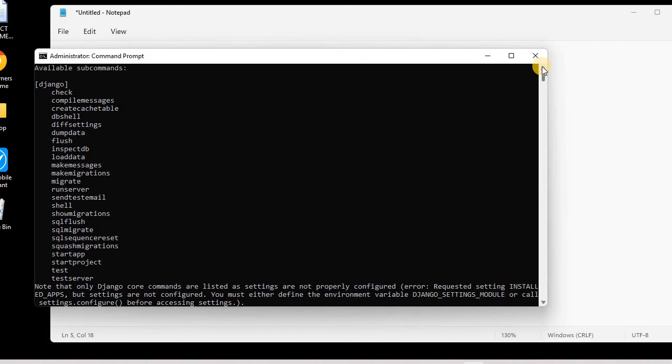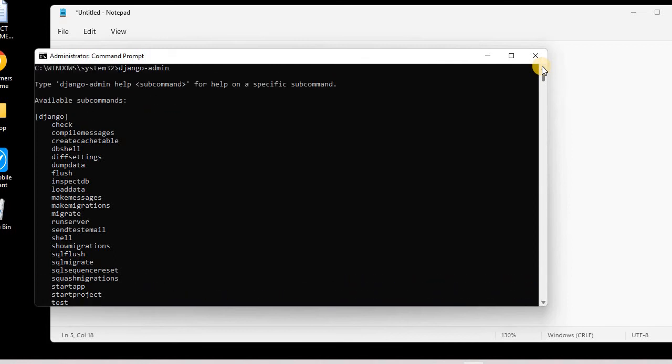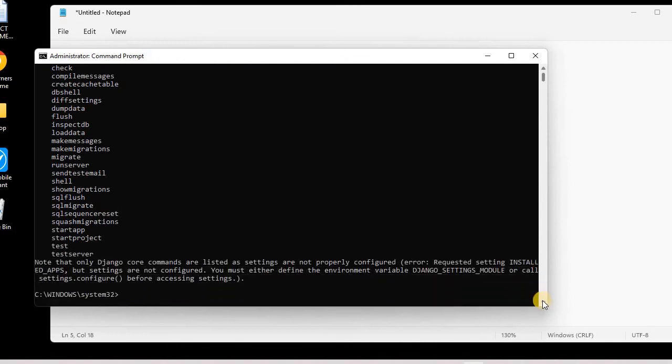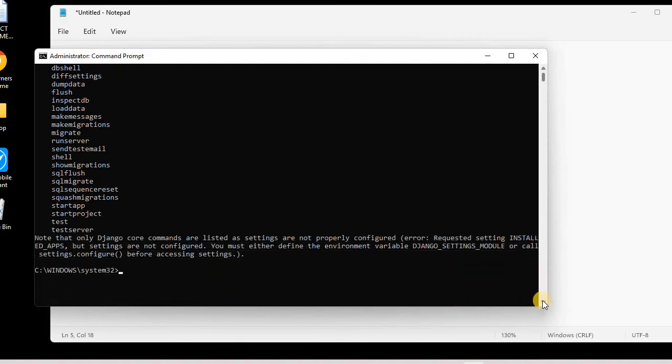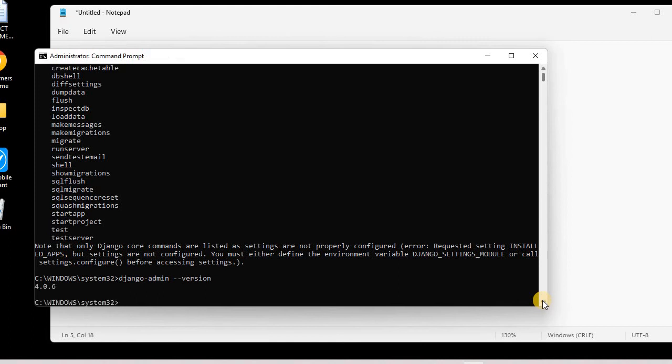This is showing that Django is successfully installed in our system, and we can also use django-admin version. So you can see that the Django version here is 4.0.6. So this is the latest version of Django.